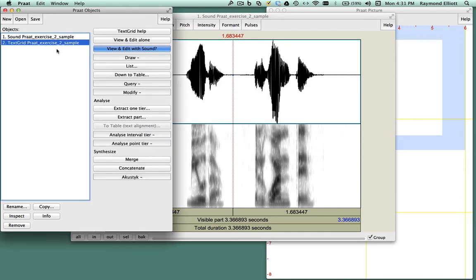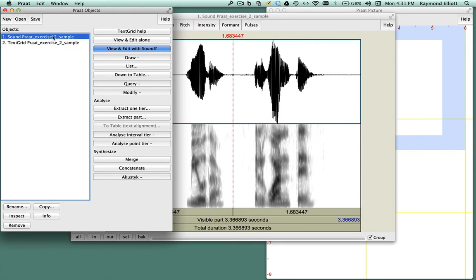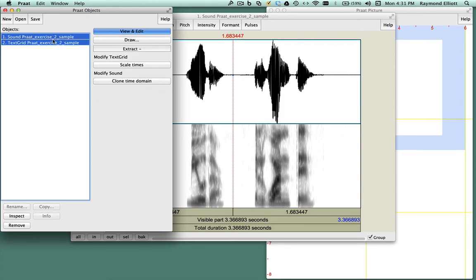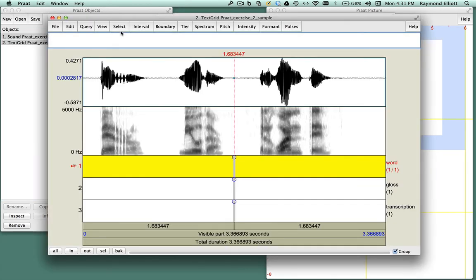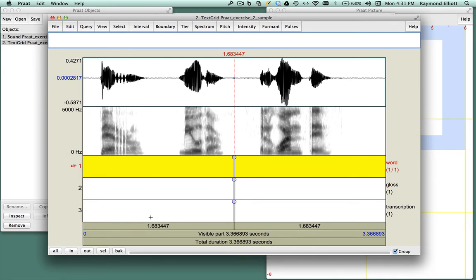Now you will see another object appear in the Objects window in Praat. In order to do a Text Grid, you'll have to select both files in the Objects window and click on View and Edit. When the two files open, you'll see the Sound window that has the waveform, the spectrogram, and the various Text Grid levels or tiers to do the annotation.